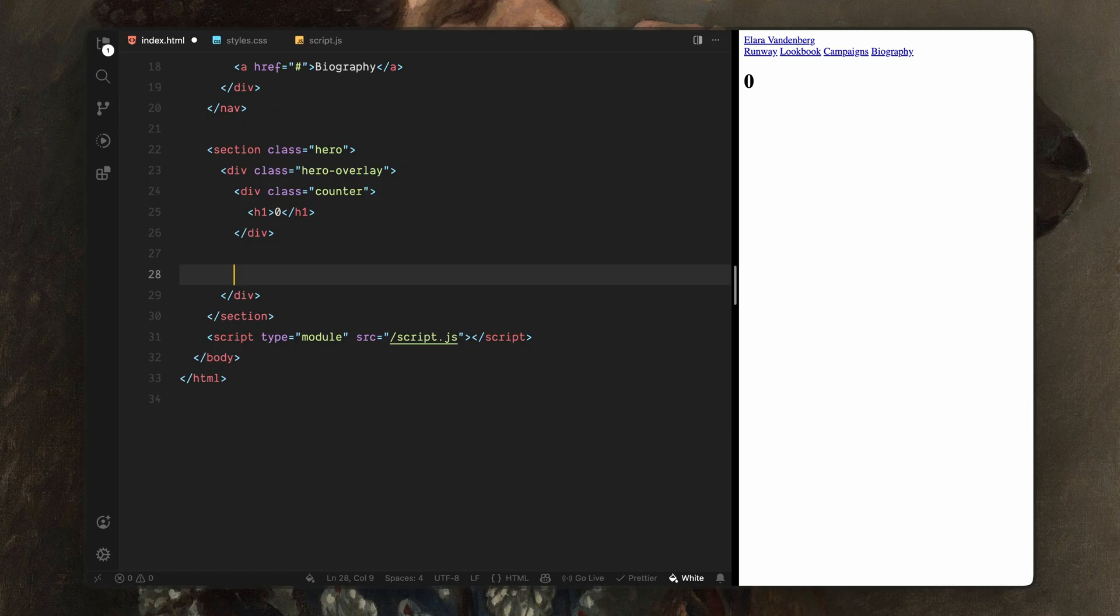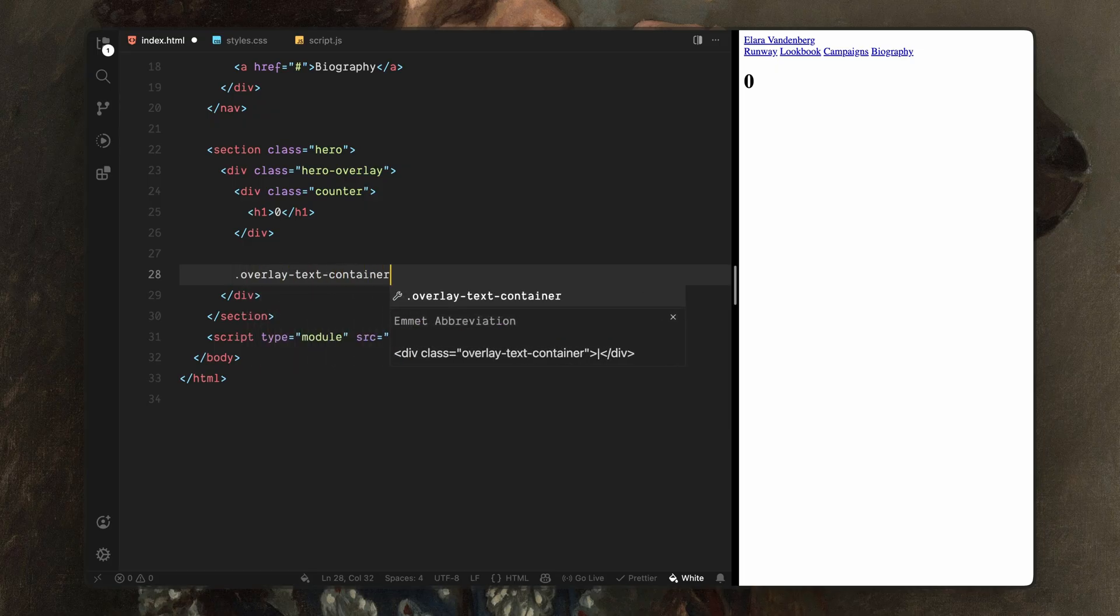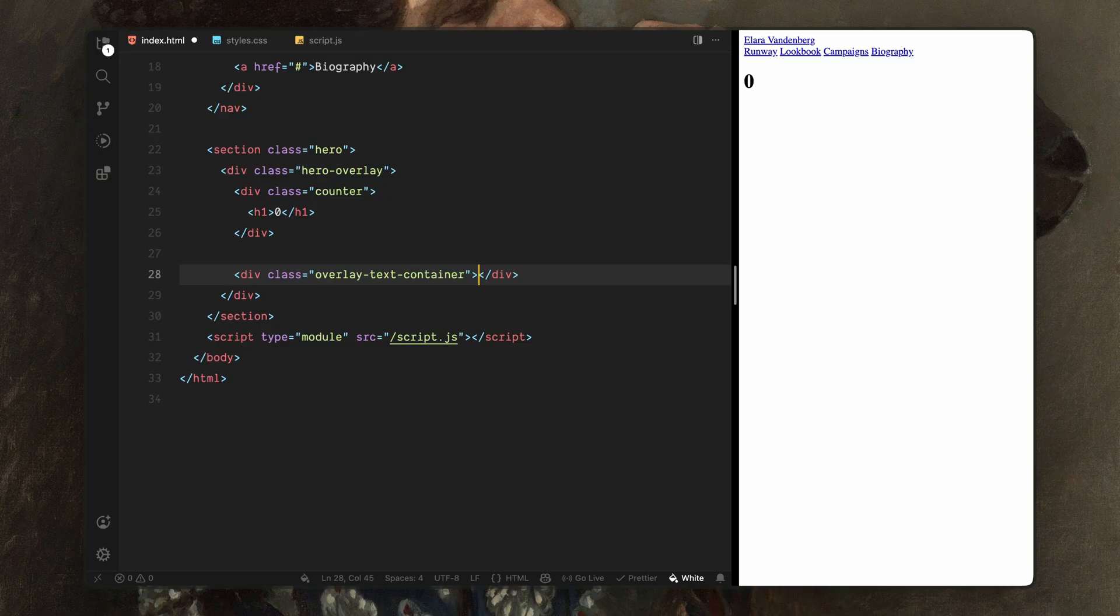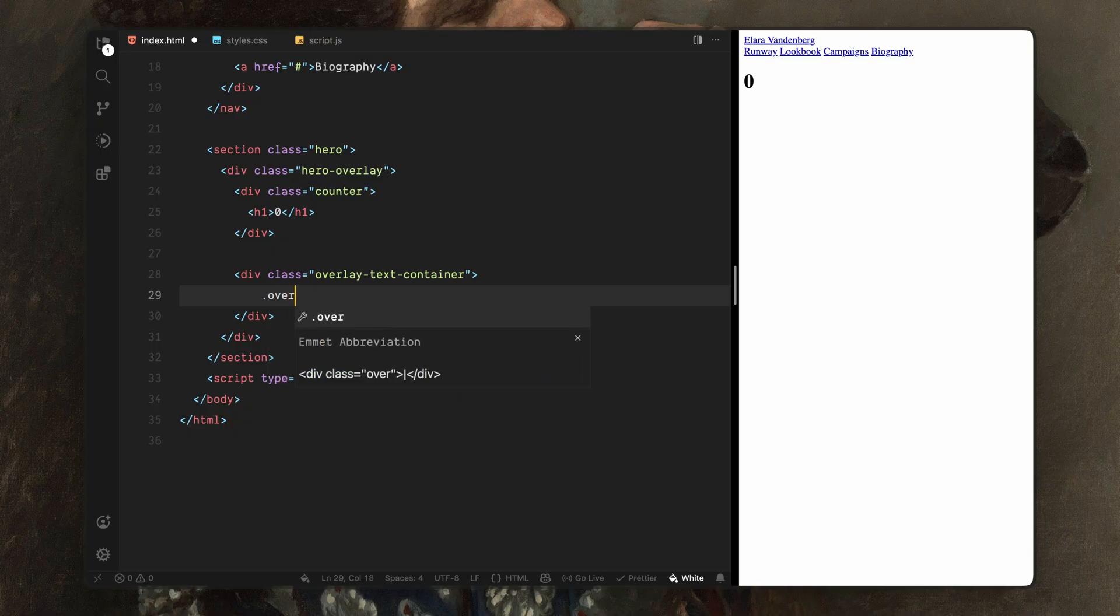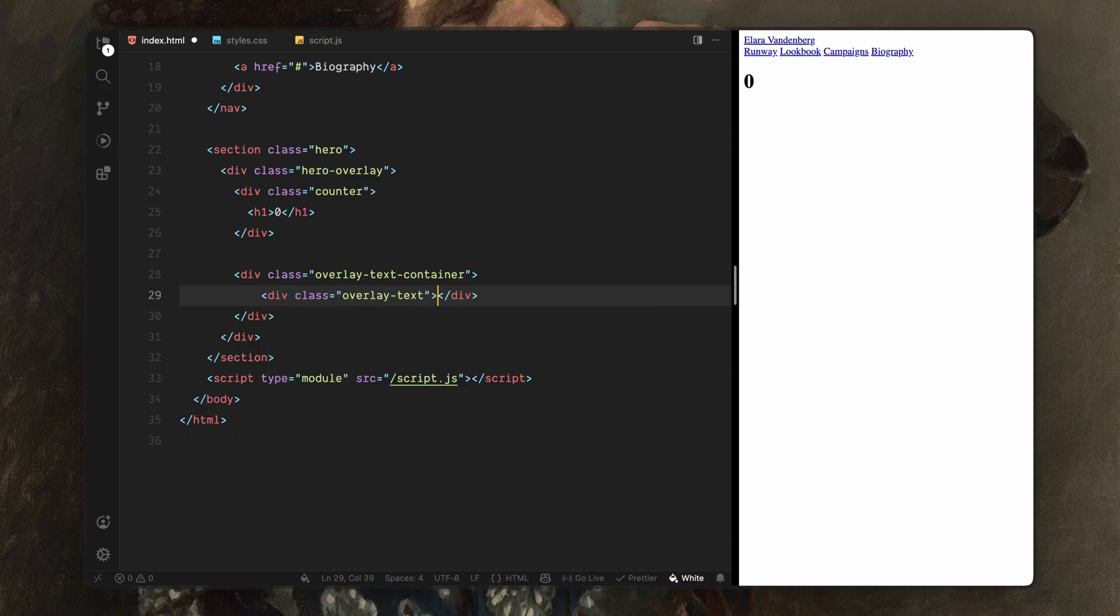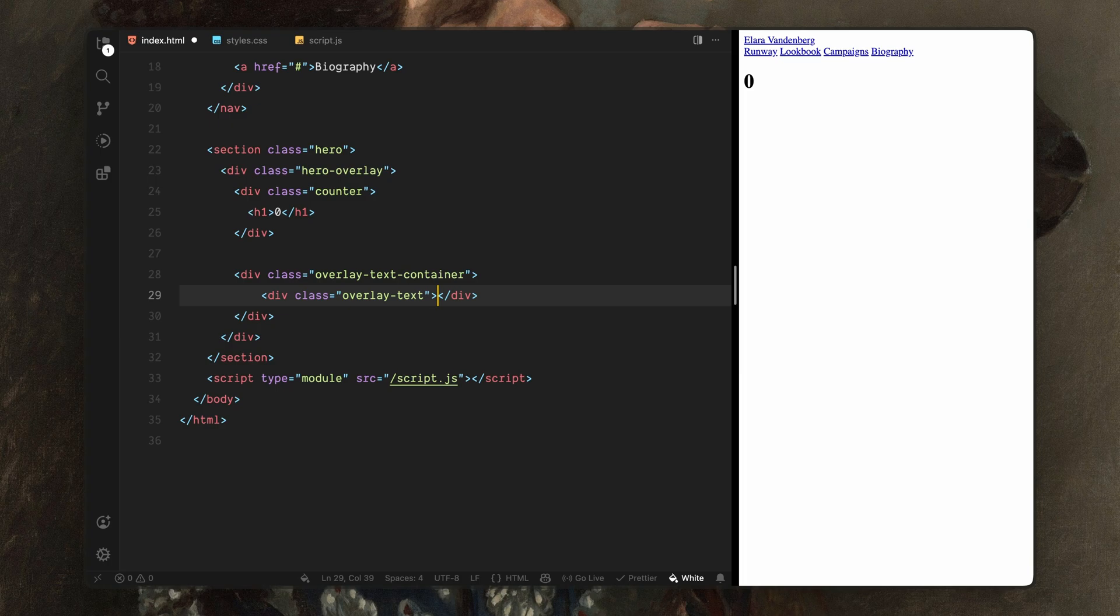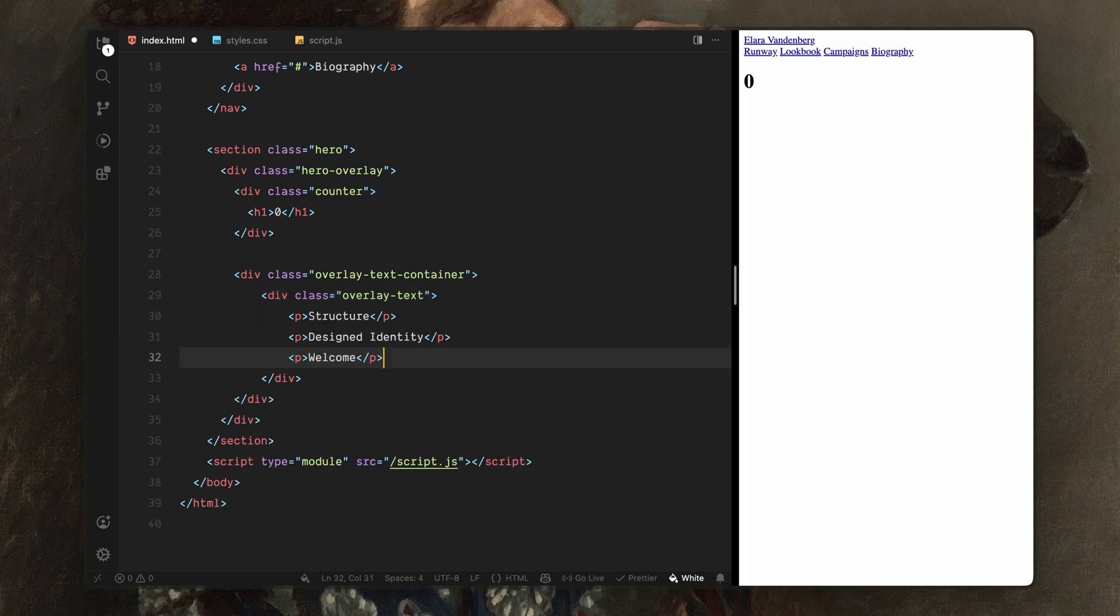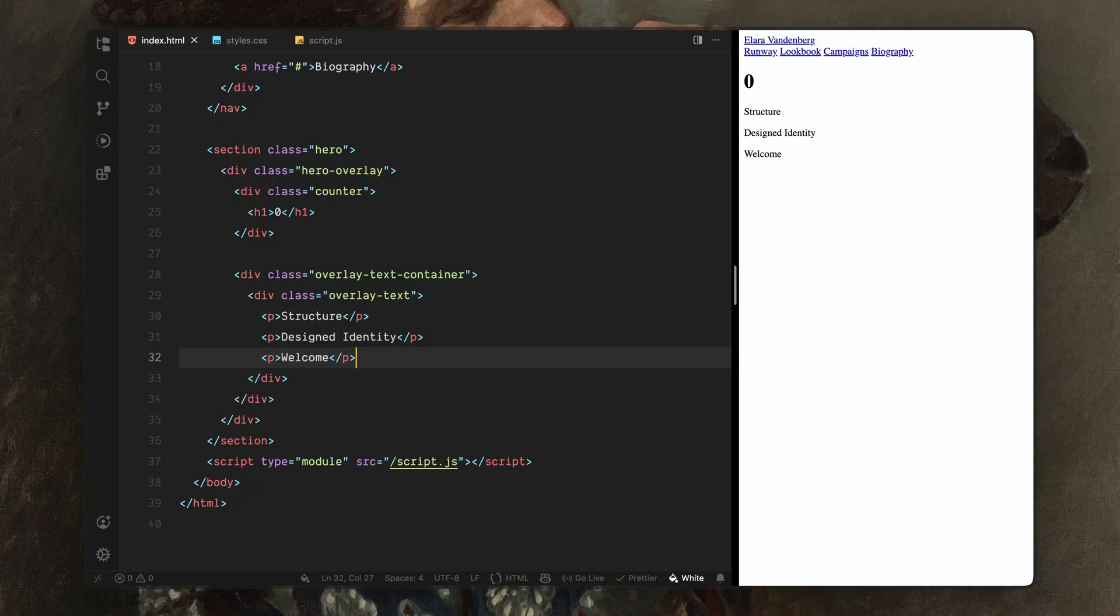Next, still inside the overlay, I'll add a div with the class name overlay text container. This container will act as a small viewport for cycling text. We'll keep it fixed in place and animate the text inside it vertically. Inside that container, I'll add another div with the class name overlay text. This will be the element we actually move during the animation. Inside it, I'll add a few placeholder text lines. These lines will animate in sequence as part of the intro, helping set the tone before the main content is revealed.